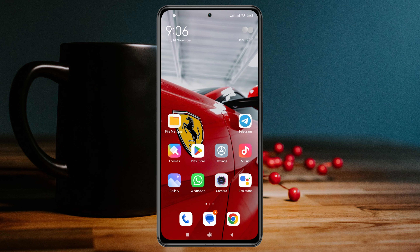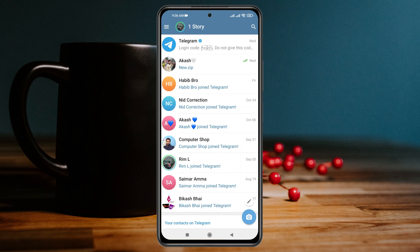Managing multiple Telegram accounts on Android is pretty quick and easy. Simply go ahead and open up the Telegram application on your device. You can see I already have an account. To add another account, you just need to tap on the three-line menu at the top left.